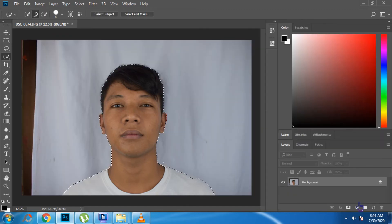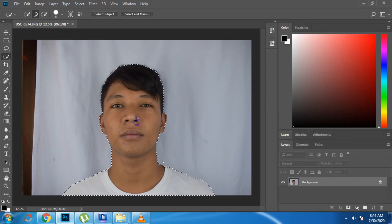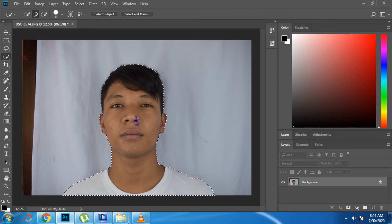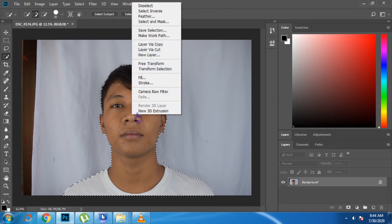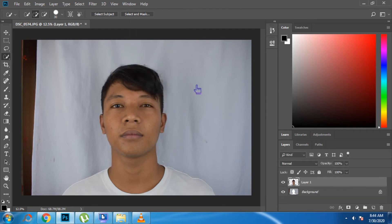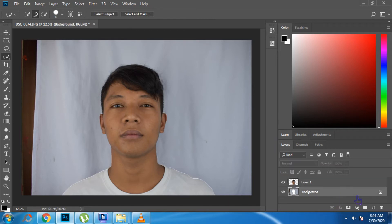Now let's delete the background. Put the mouse on the selected image, then right-click on it, select Layer by Cut, then delete the background of the layer.